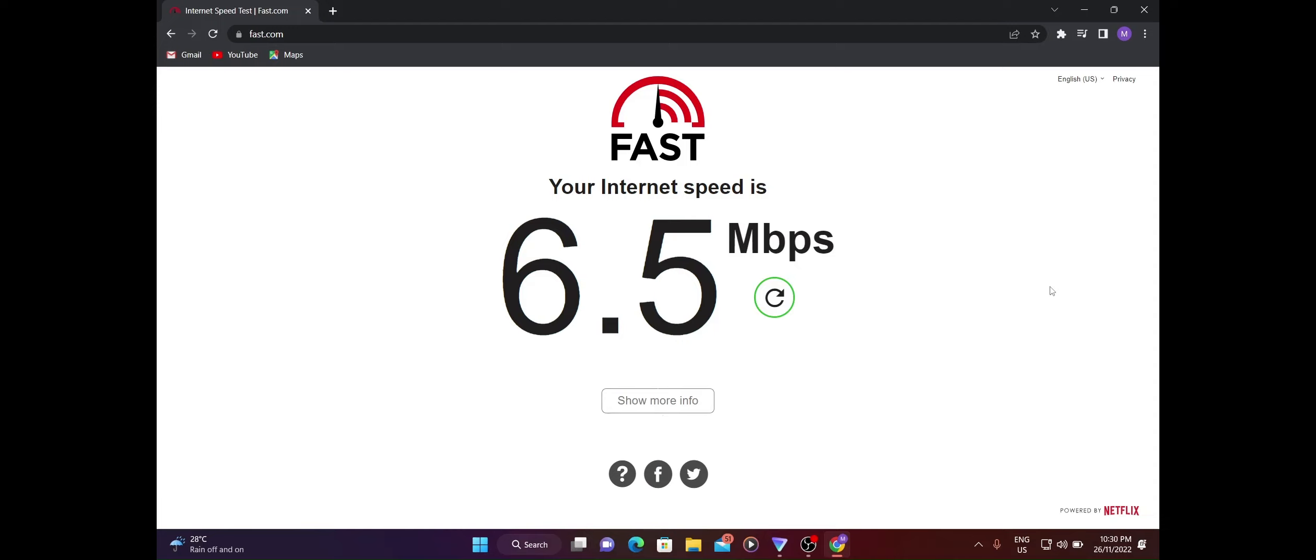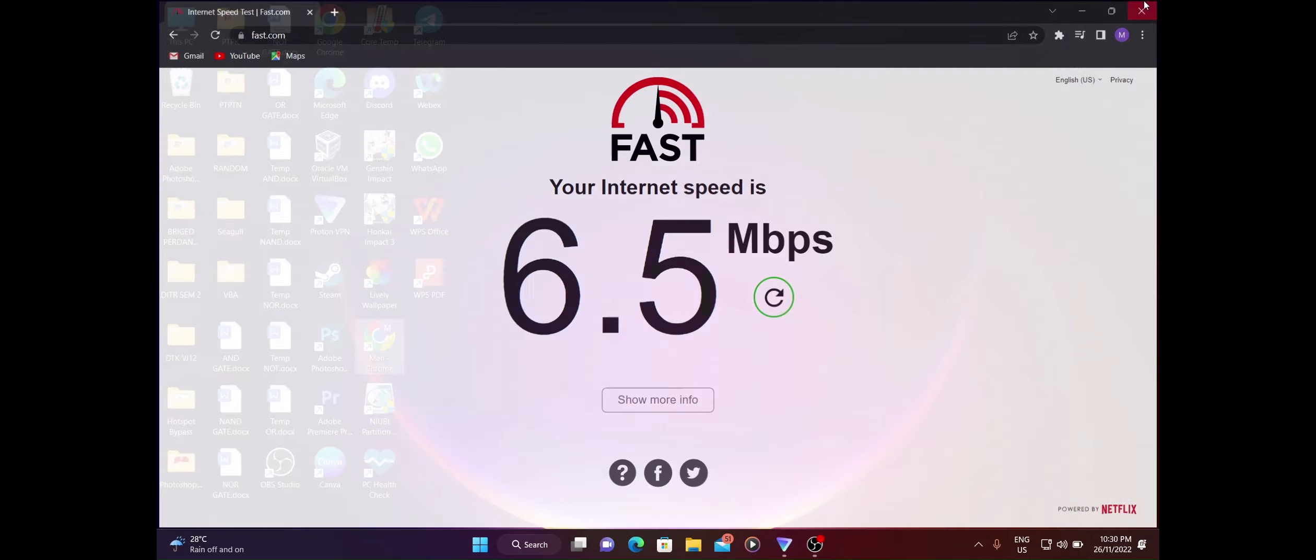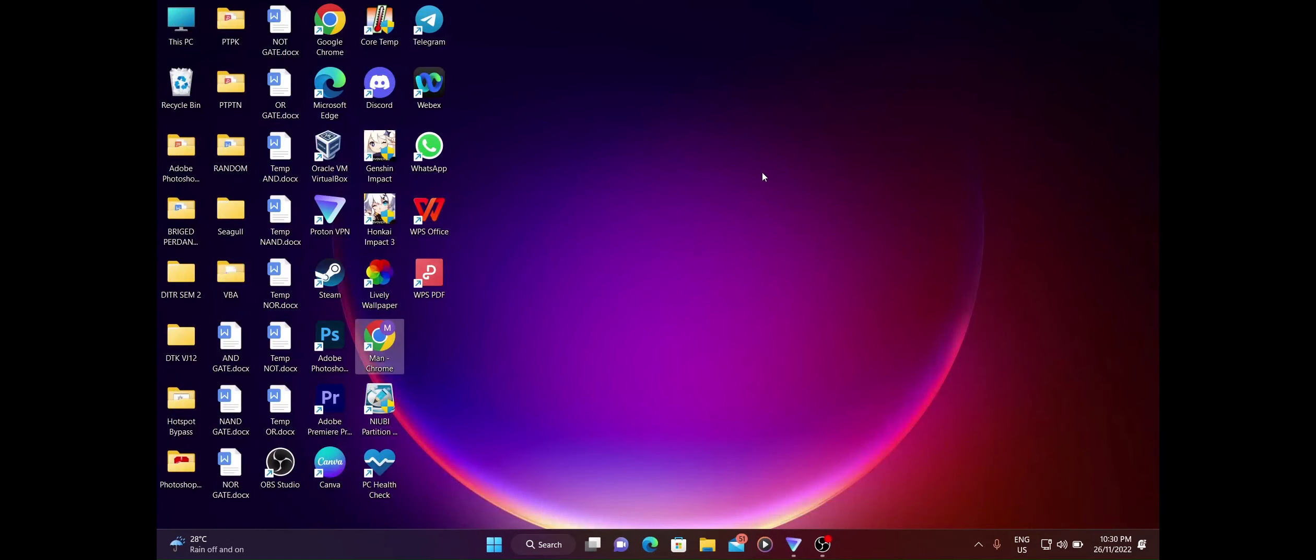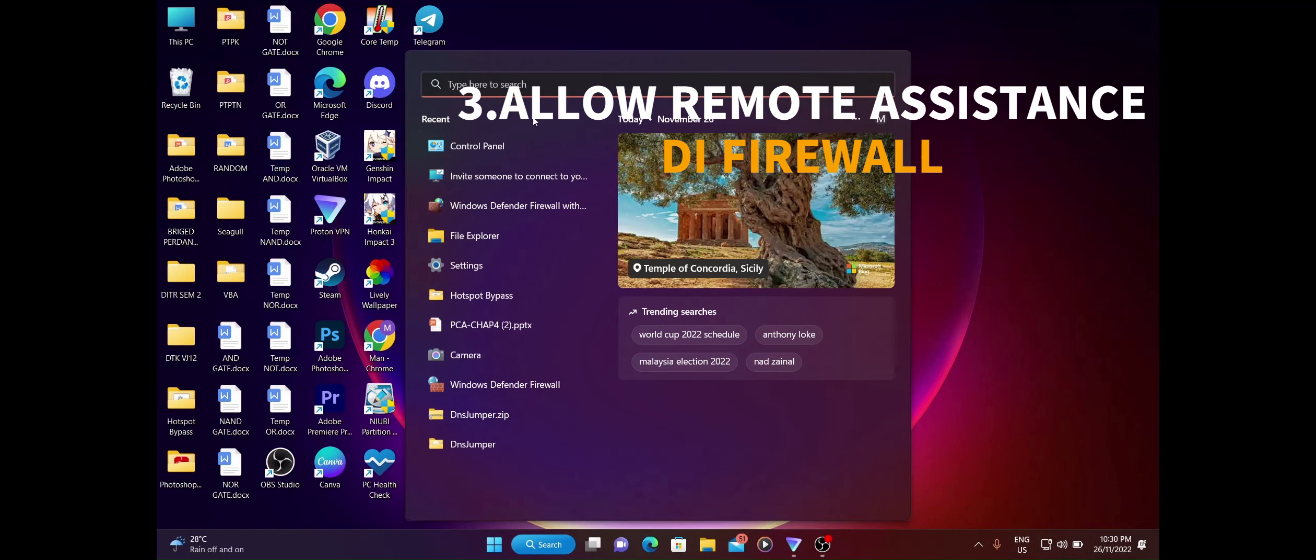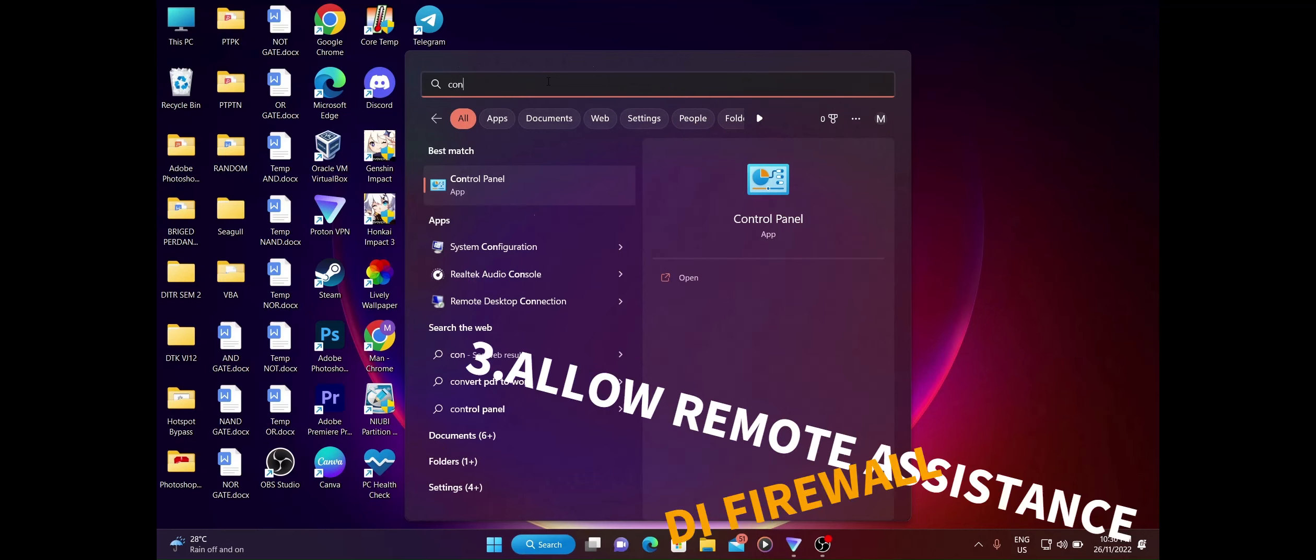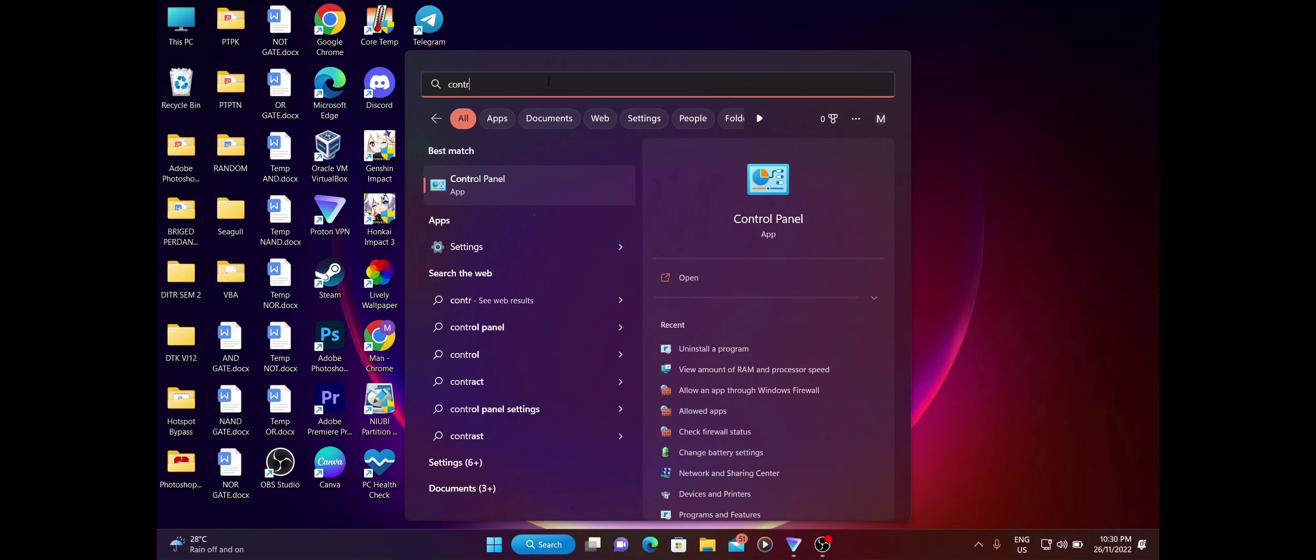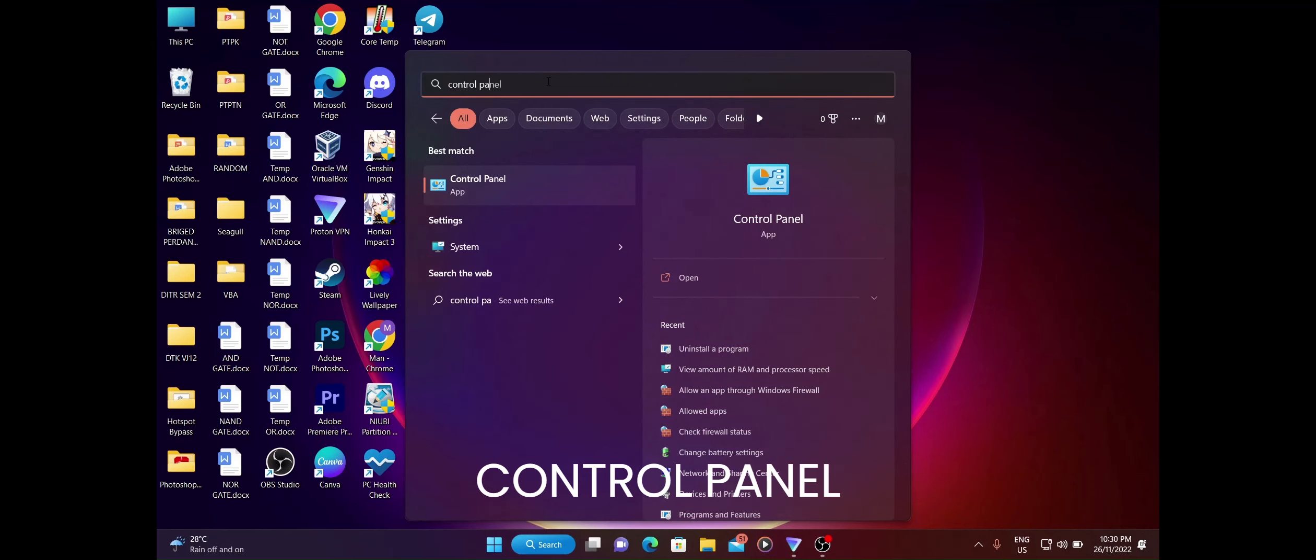Lepas kita dah check speed internet kita, kita dah pastikan jaringan internet baik, kita boleh tutup Google Chrome kita. Untuk gunakan remote assistant, penting untuk kita benarkan dulu feature remote assistant di firewall kita. Untuk buka firewall, first kita pergi ke search, then kita tulis control panel.